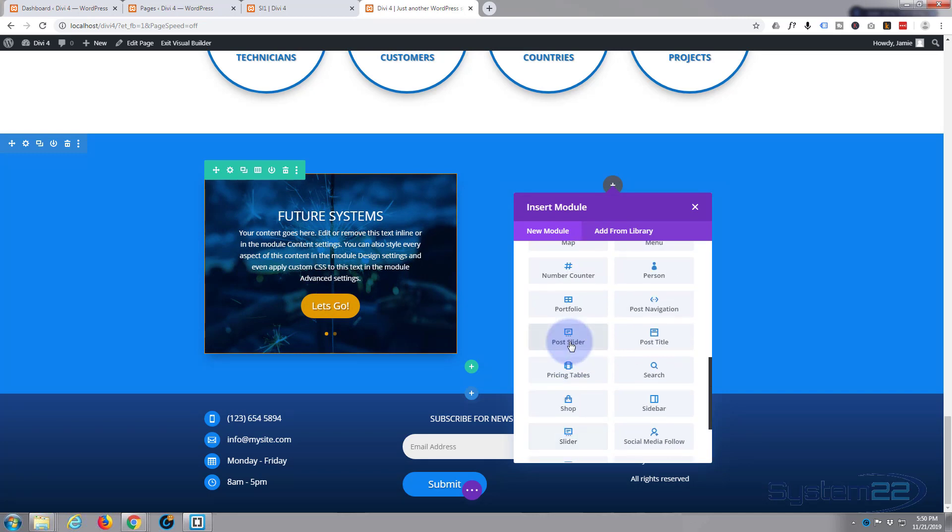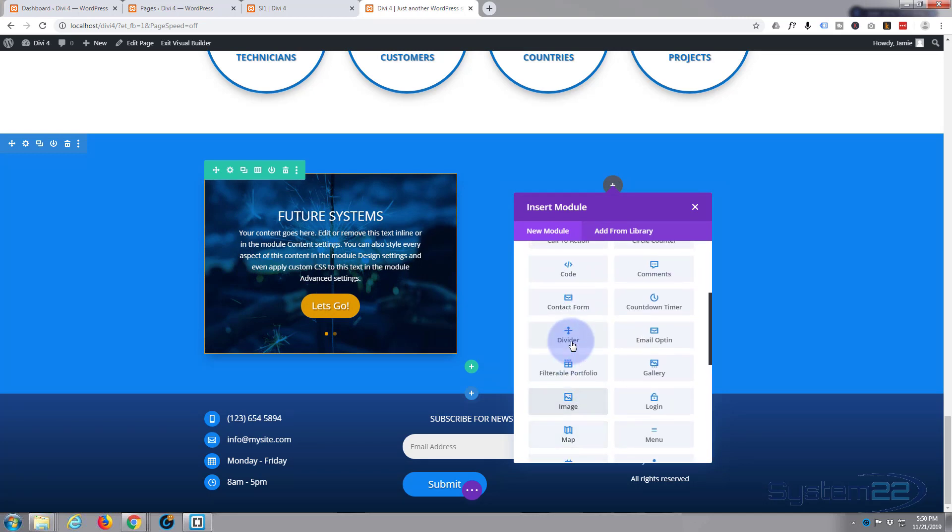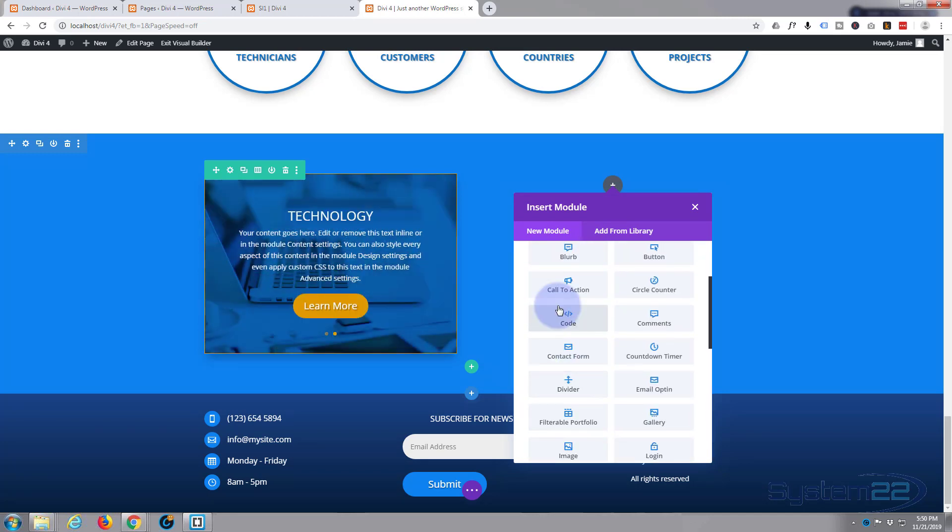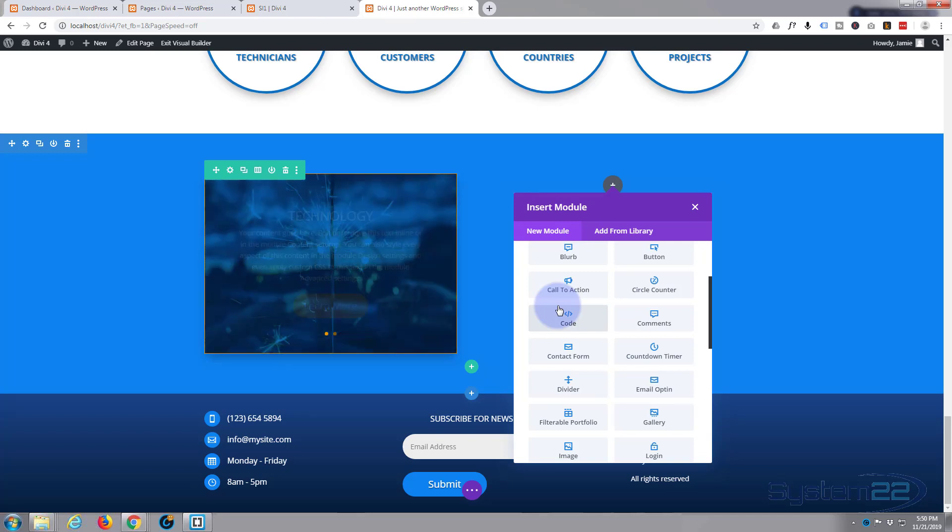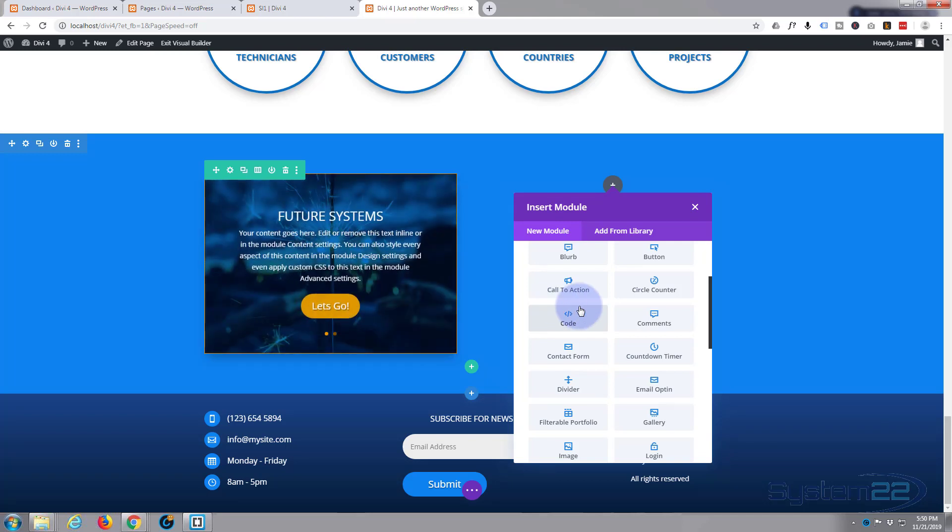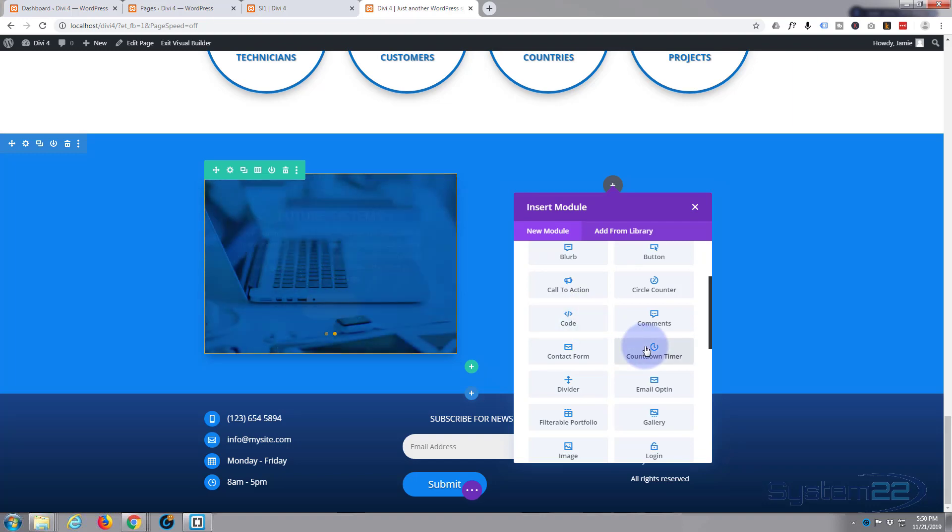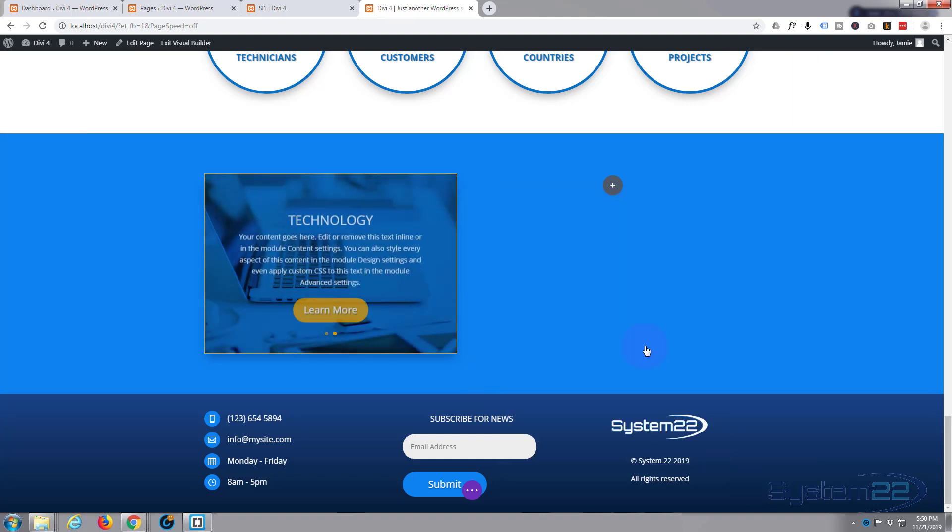By default Divi comes with all these as standard, plus another 16 if you've got WooCommerce installed. The Divi builder can be used as a standalone module in any WordPress site. Let's go and get our countdown timer, there it is right there.